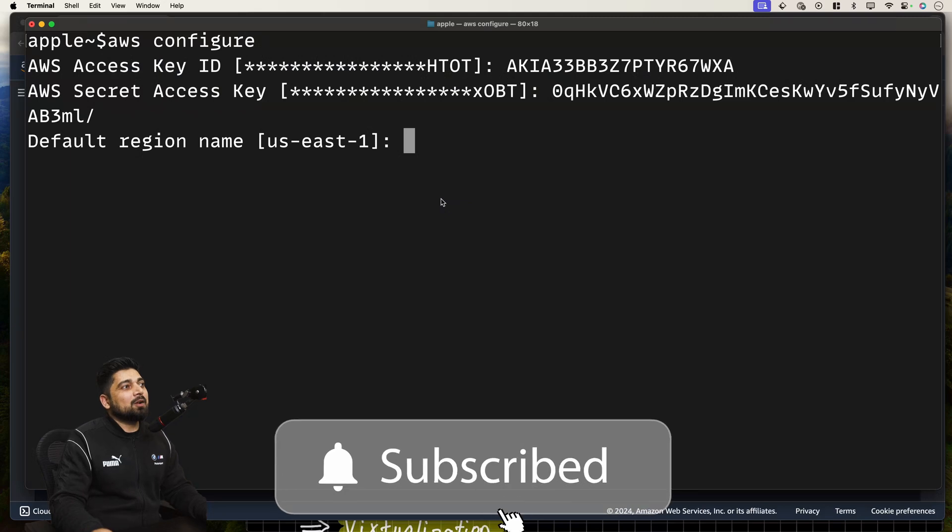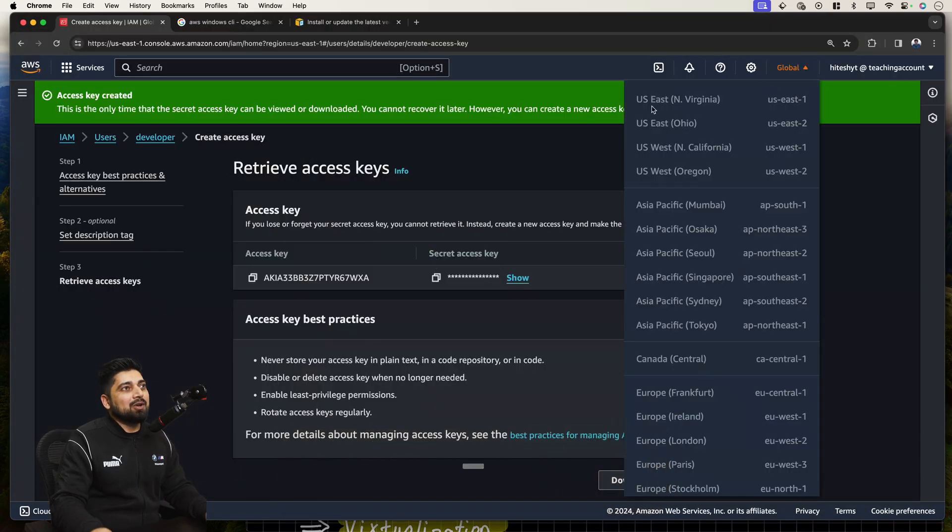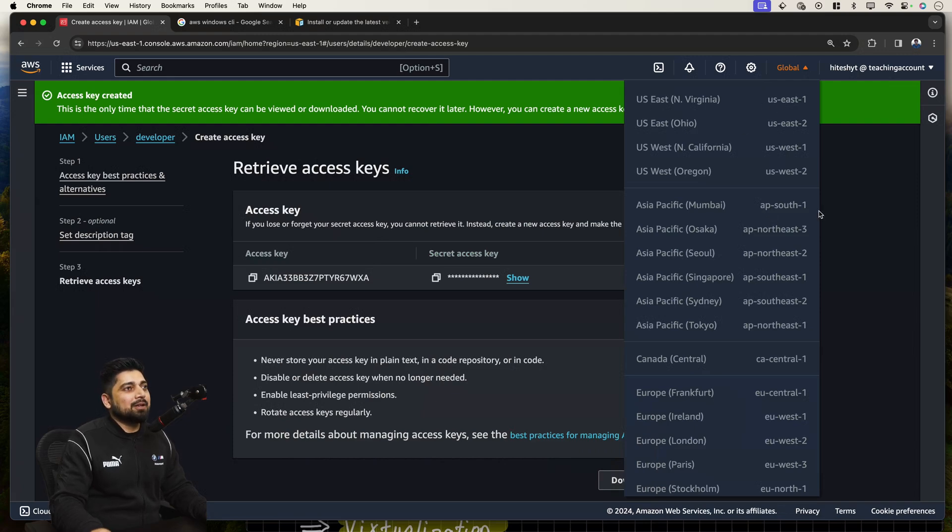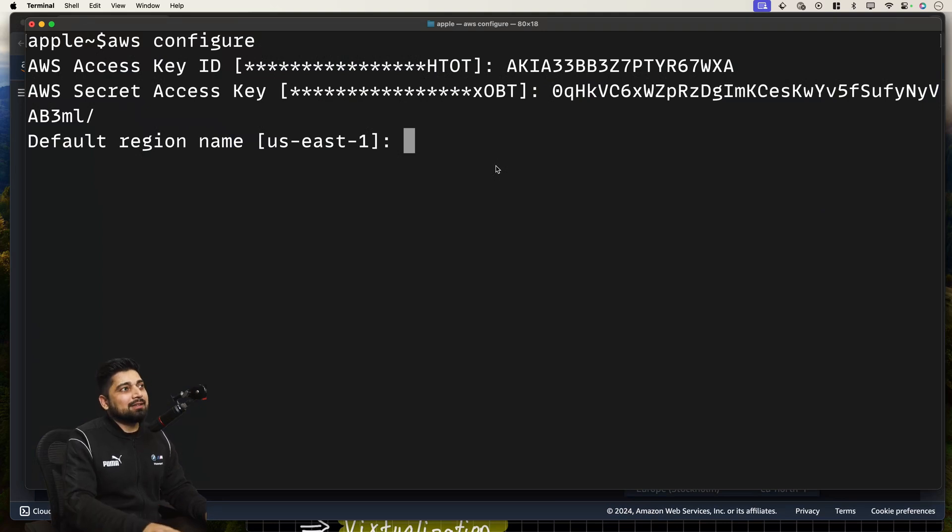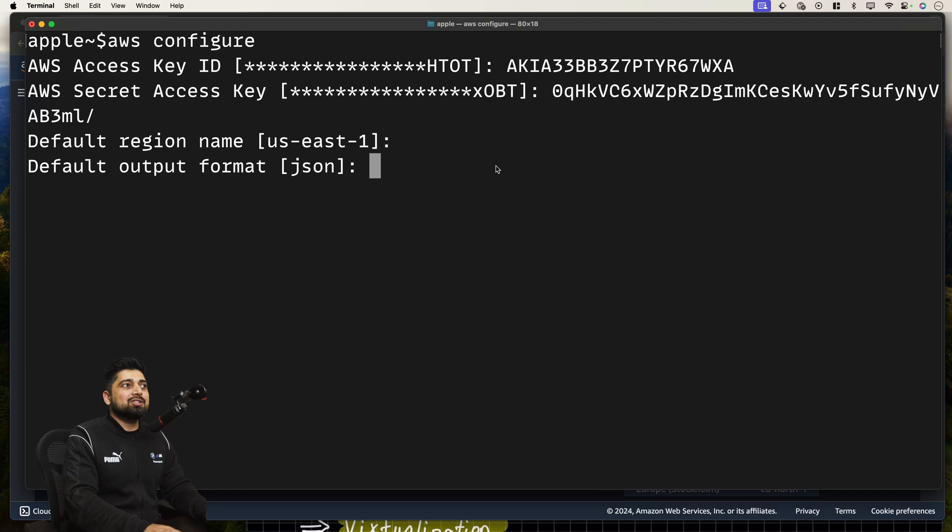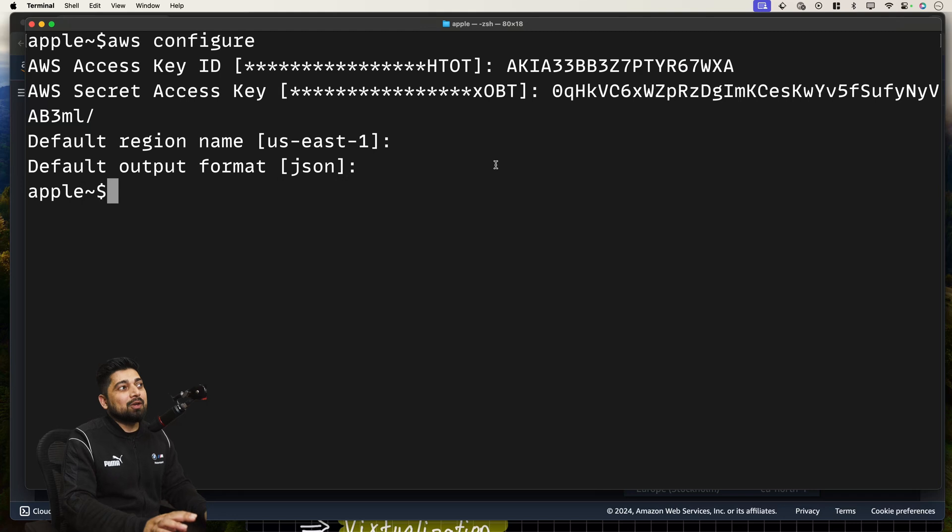It will ask me the default region. I'm happy with US East one. By the way, you can see in the drop down all these US East one. Maybe you want to go for AP South one, whatever you are going for. I'll just be happy with this one. So I'll hit enter. This is my default region name. A default format is JSON, which is good. You really want JSON in this case. Hit enter and that's it. Now you have configured this.